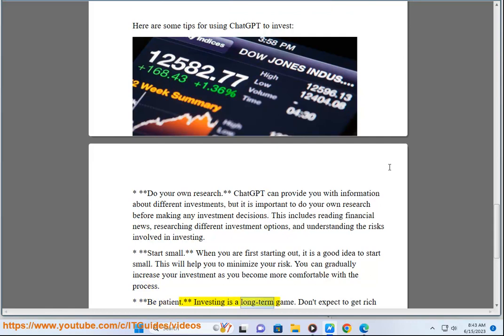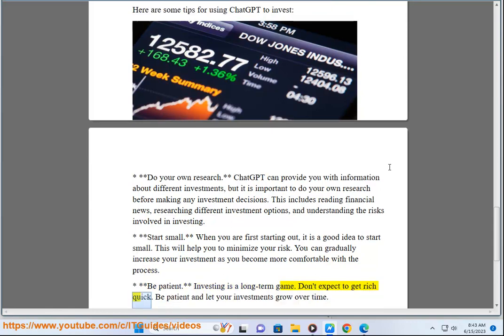Be patient. Investing is a long-term game. Don't expect to get rich quick. Be patient and let your investments grow over time.